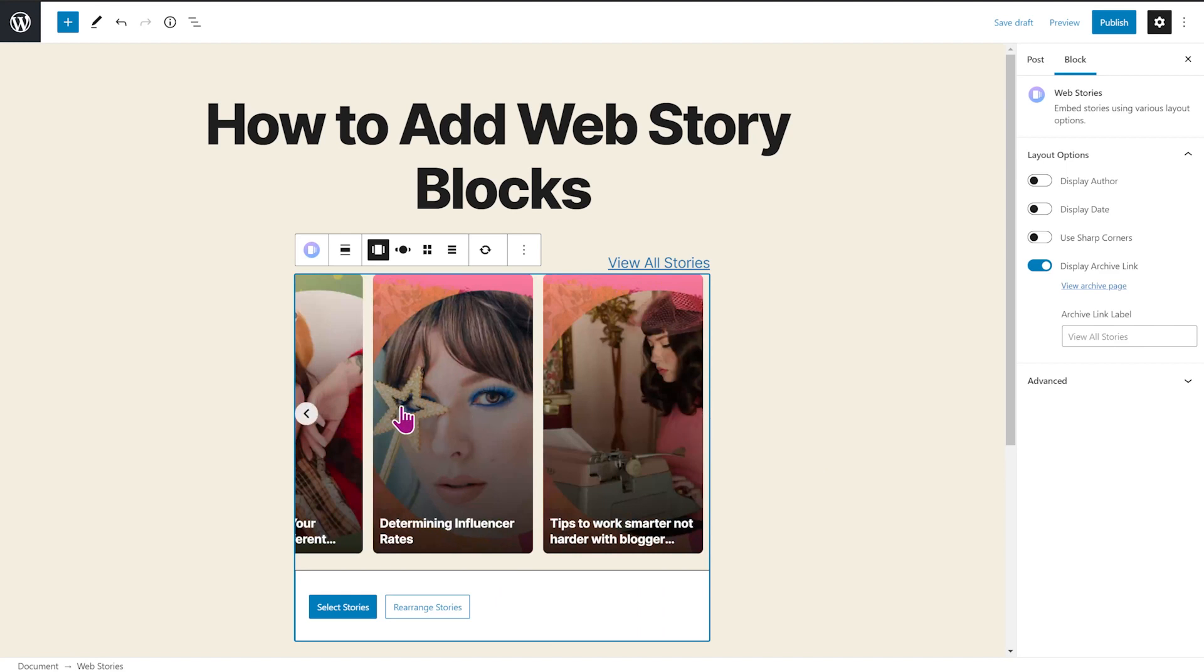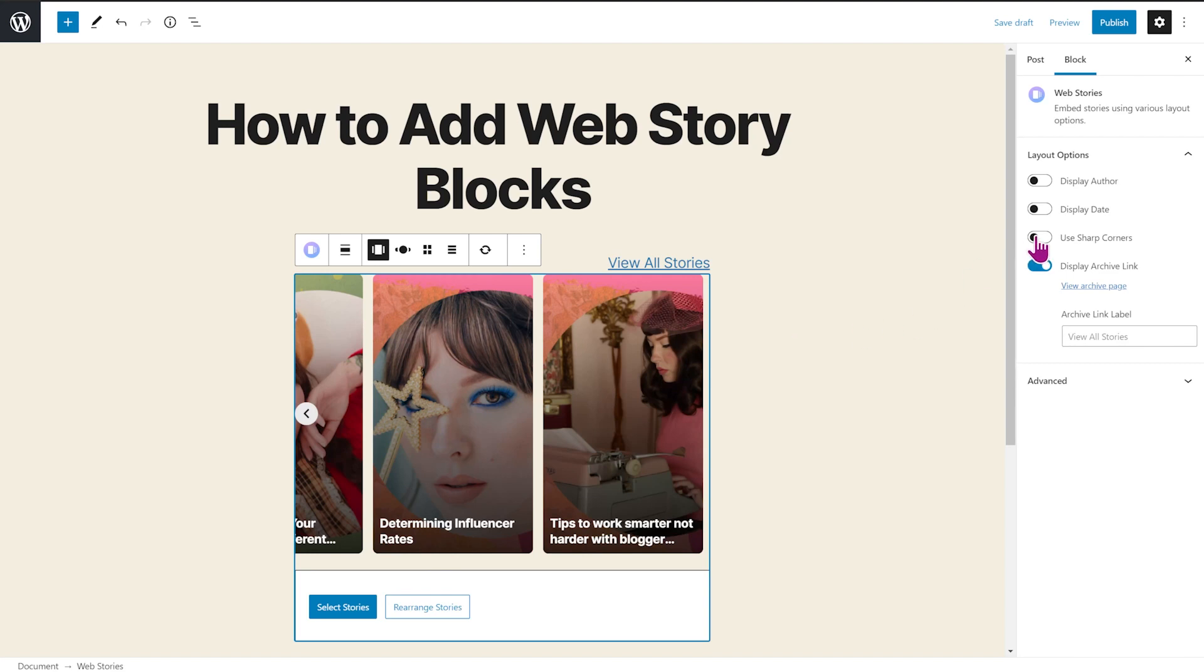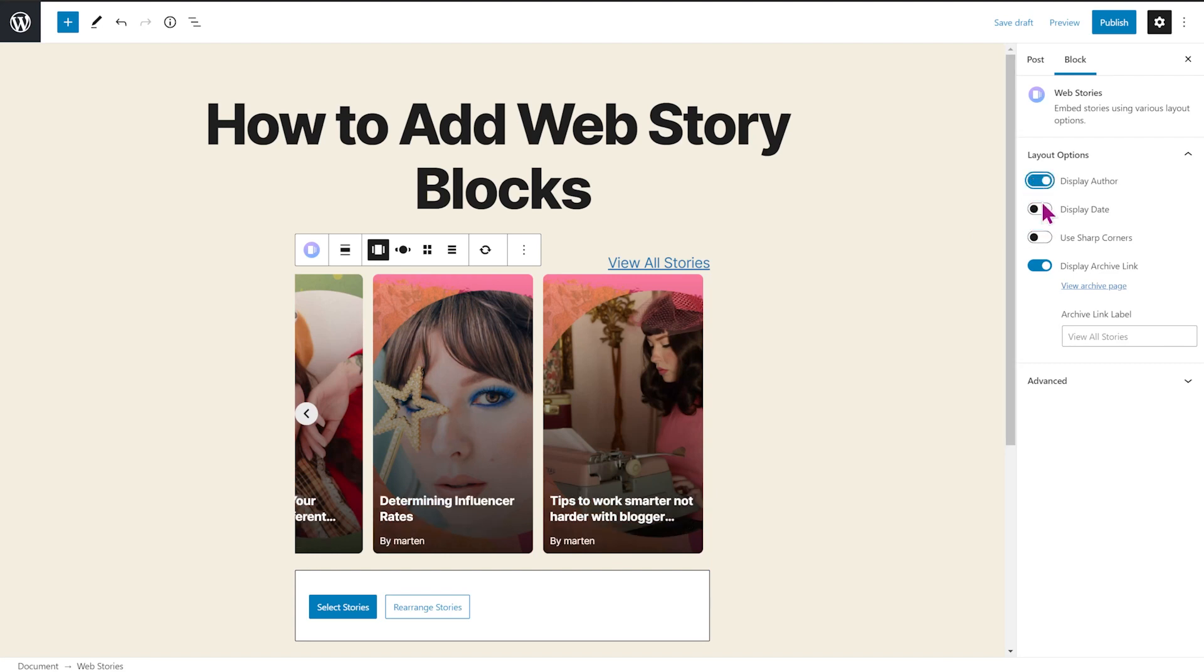And each of these layout options also provides additional settings to further dial in the look. For example, with the box carousel, you can choose if you want to use these sharp corners, or you can choose if you want to display the author and the date.